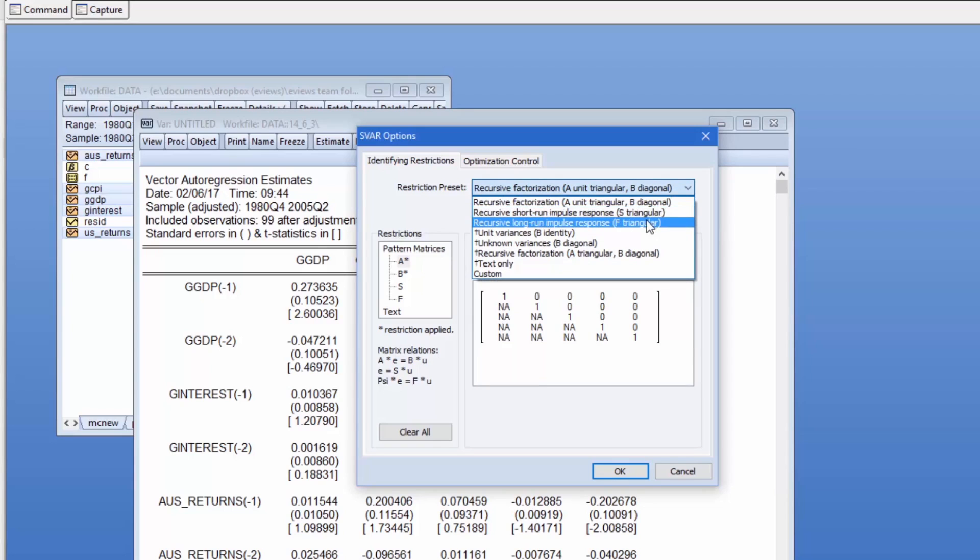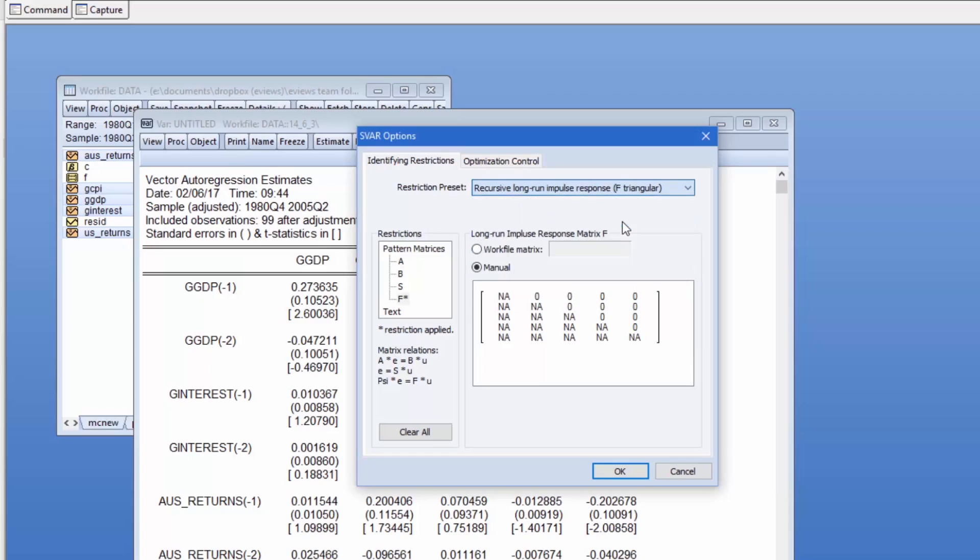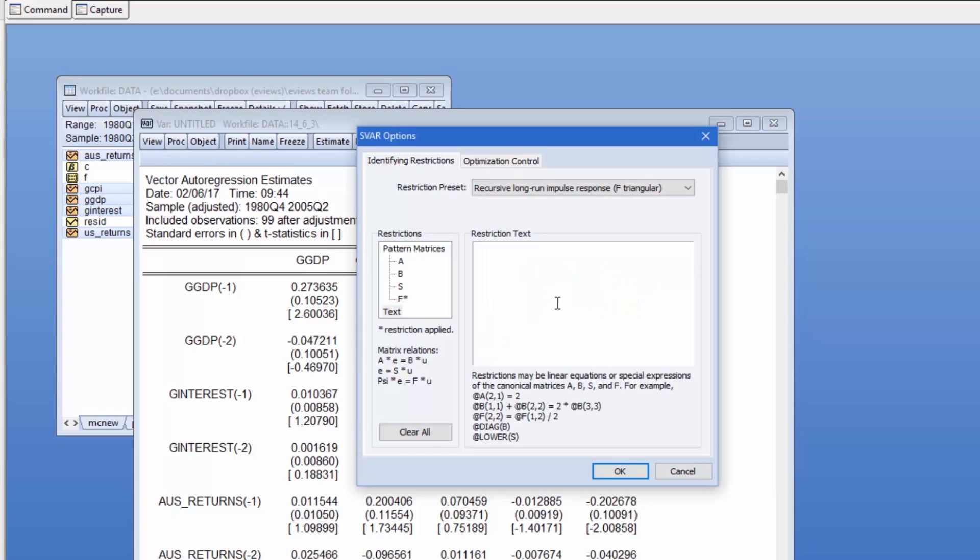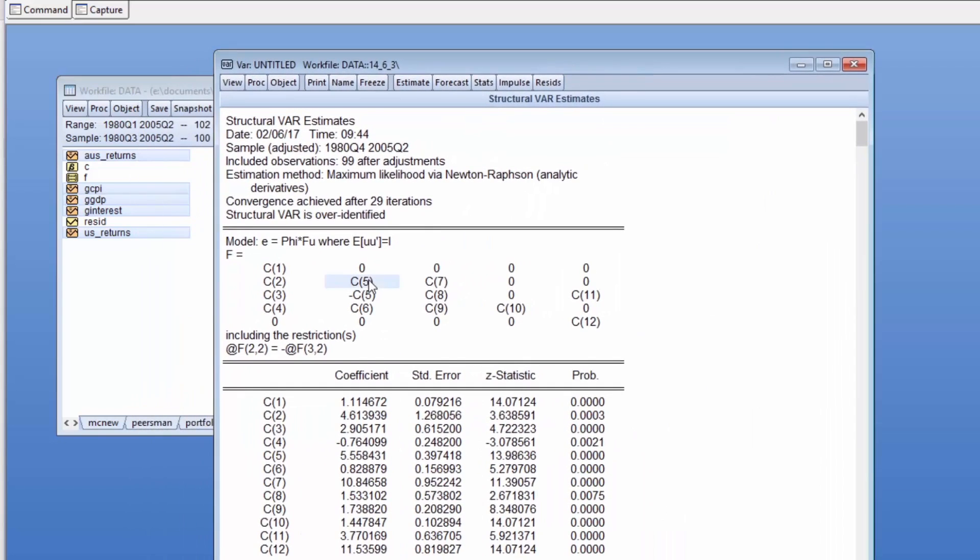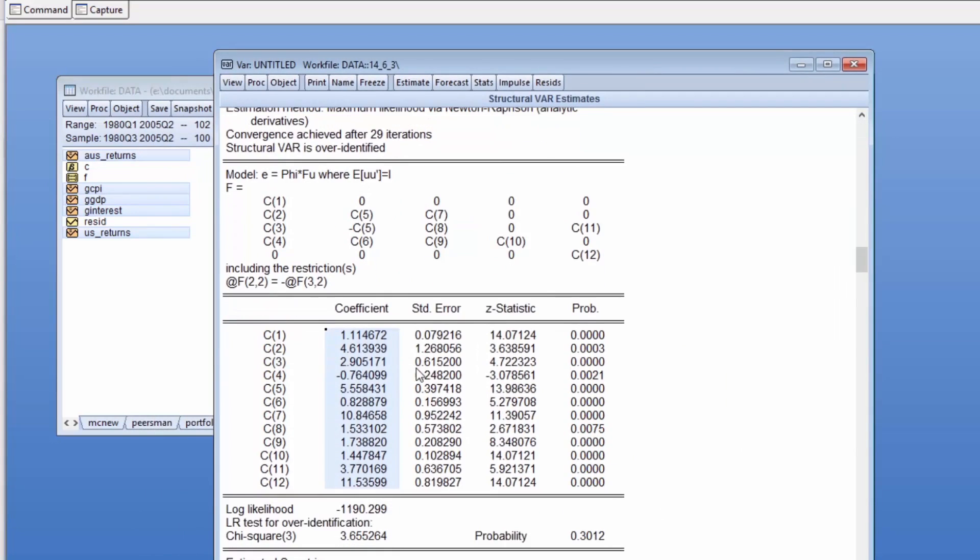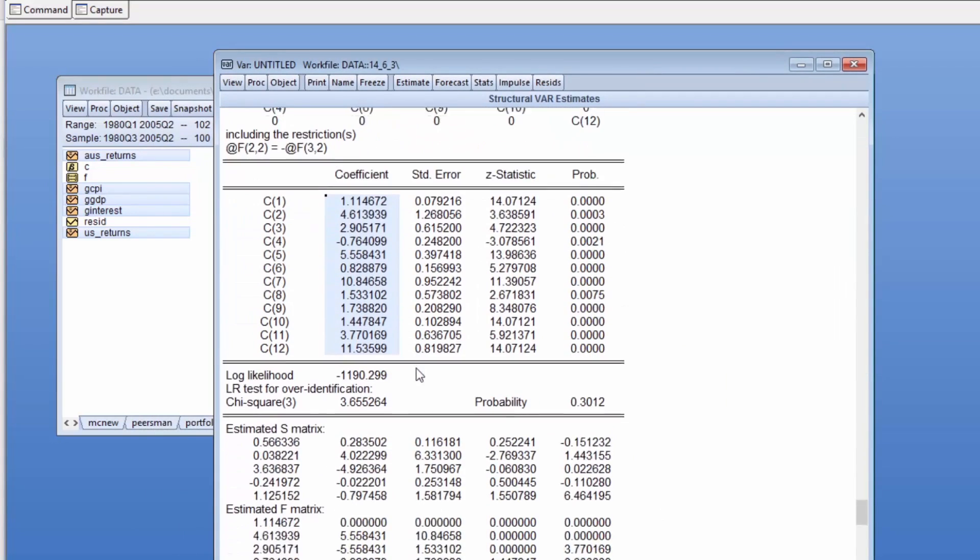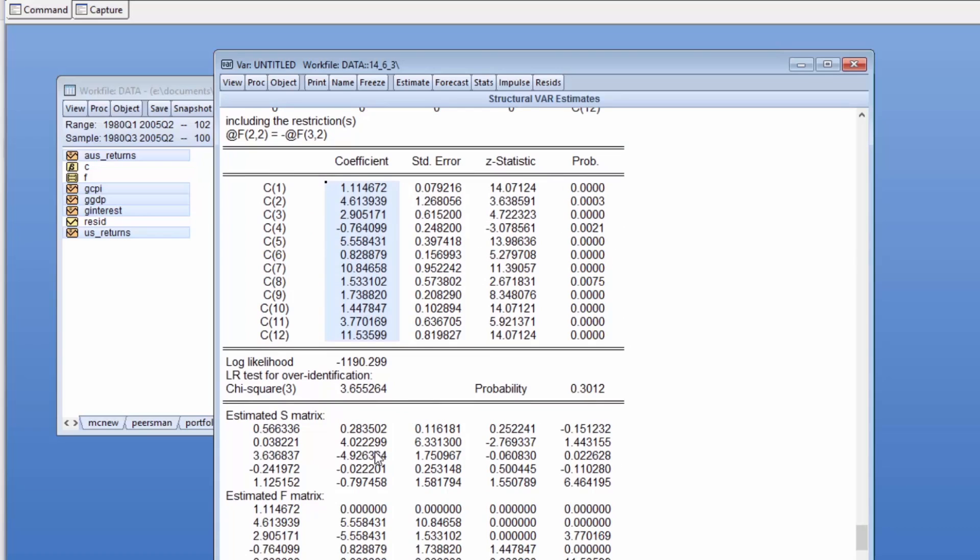We'll first impose the zero restrictions by starting with one of the preset options for F, then modifying it slightly. To impose the equality, we'll add a further text-based restriction. The output again displays our restrictions and the estimated parameters. Note that the estimated coefficients do indeed follow the equality restriction we imposed.